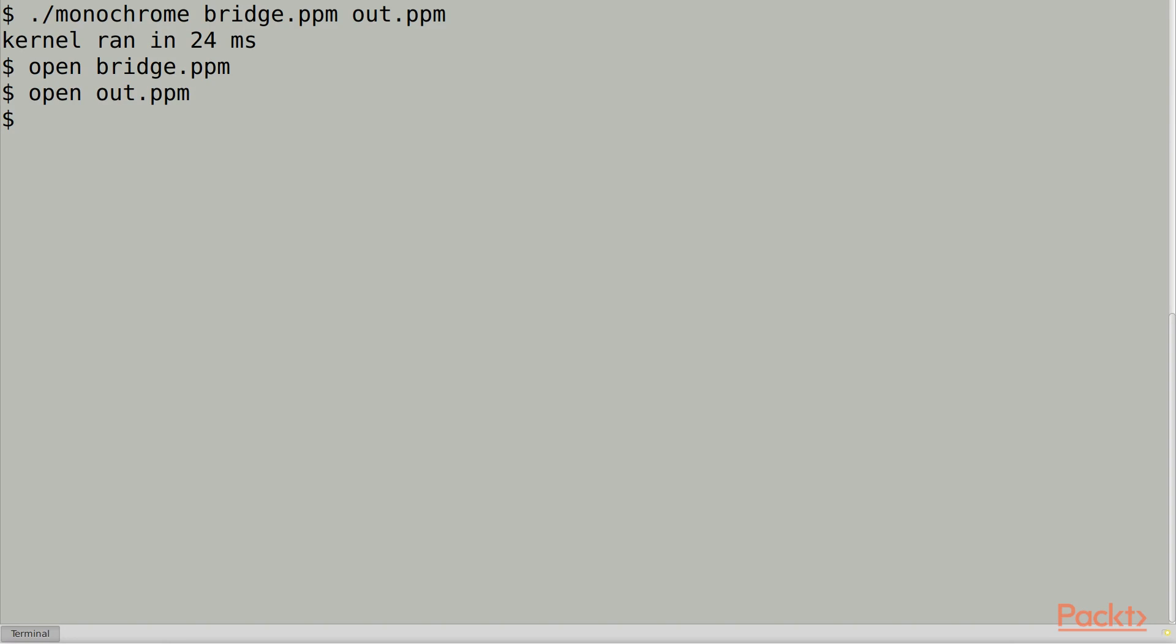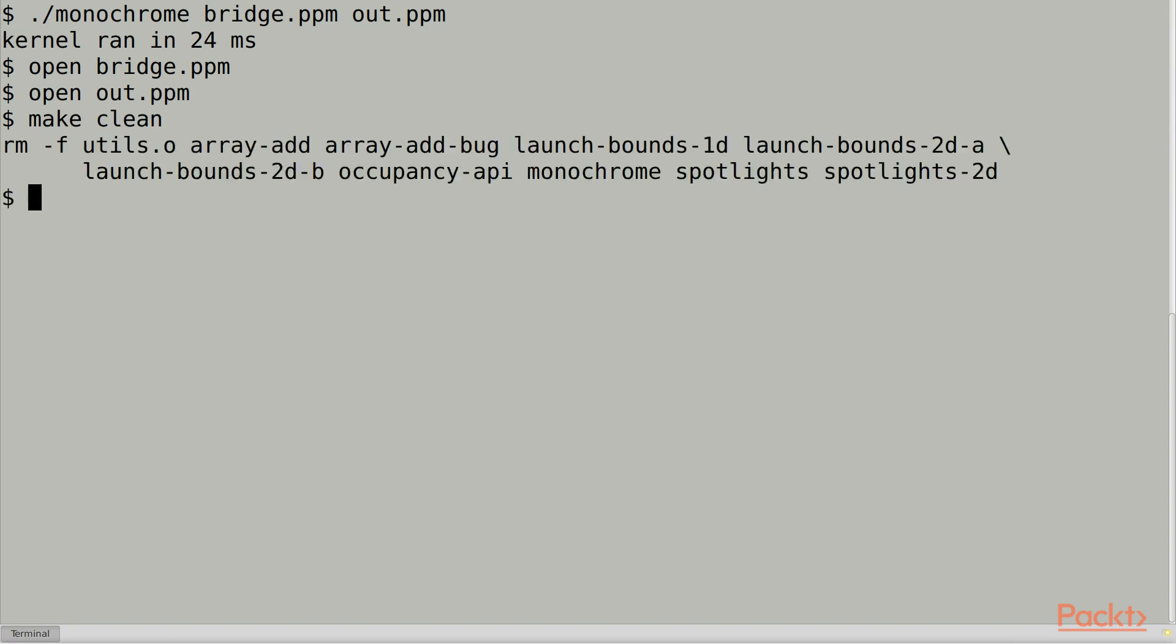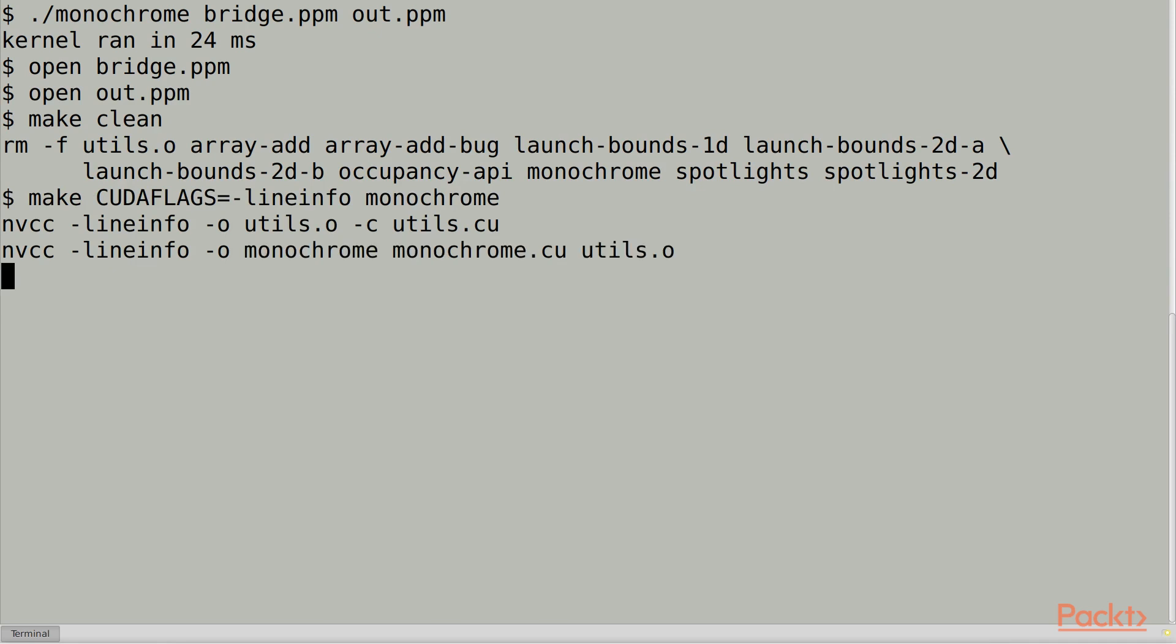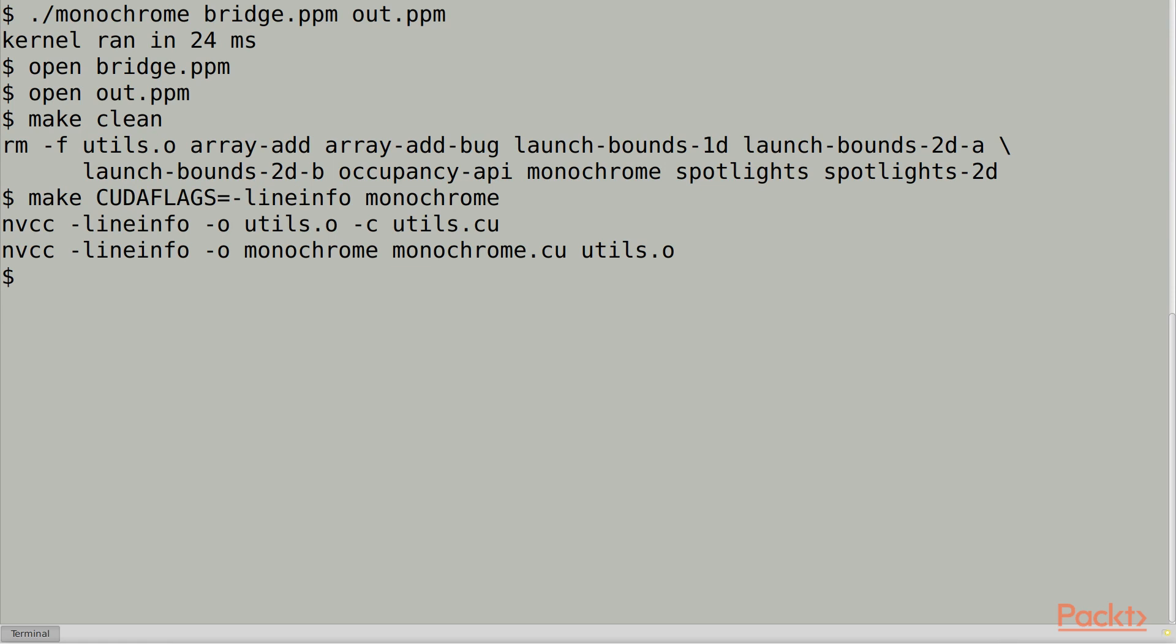First off, for best profiling results, we want to compile with the line info flag. Compiling in device debug mode with -G will turn off optimizations for device code, which could mess up our profiling results. The line info flag includes debug symbols for line numbers, but still optimizes.